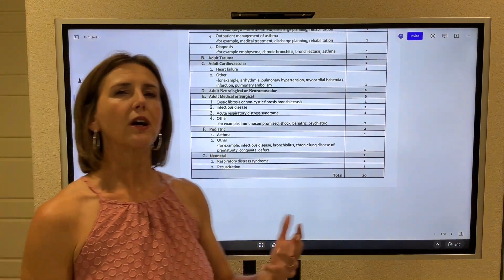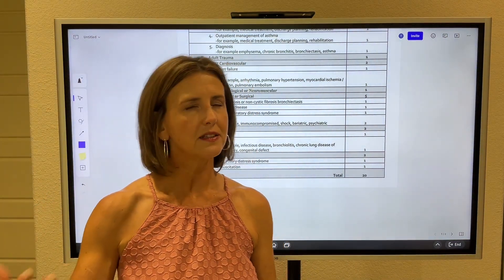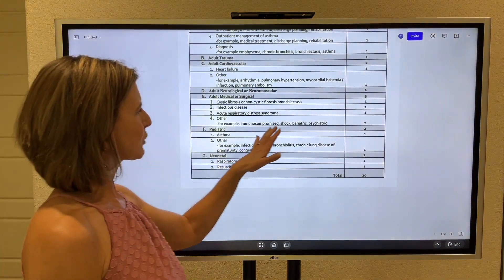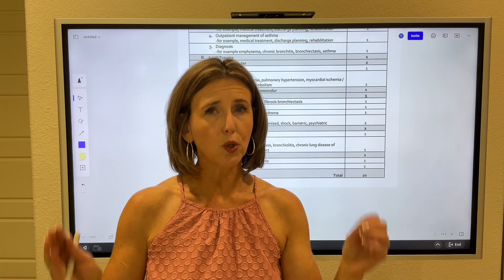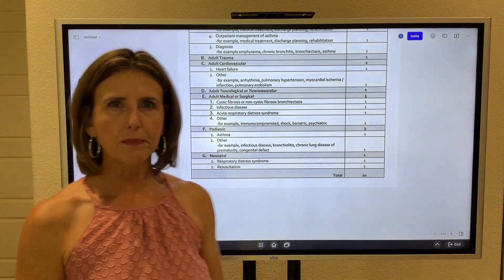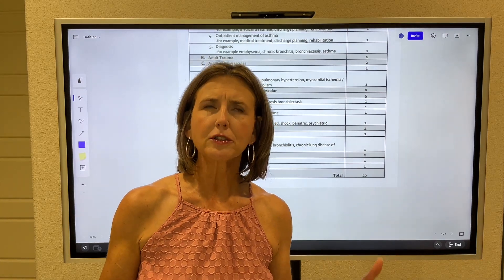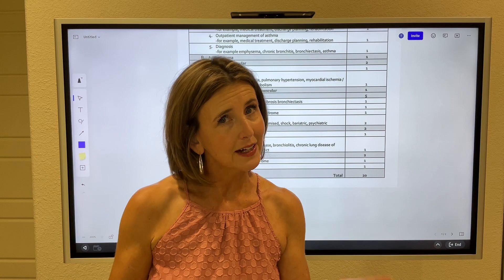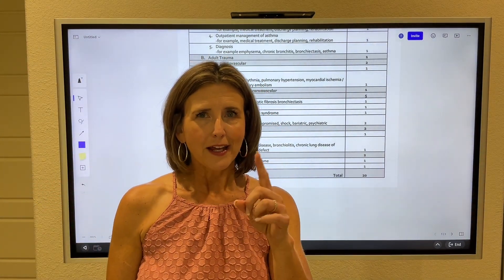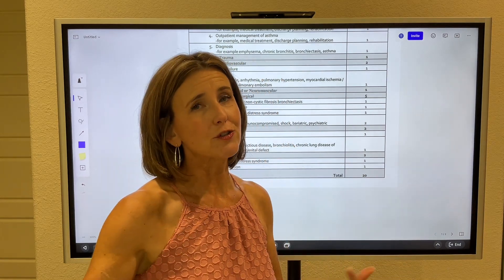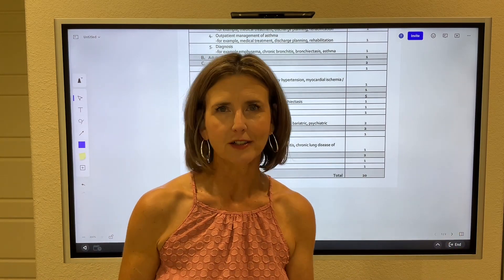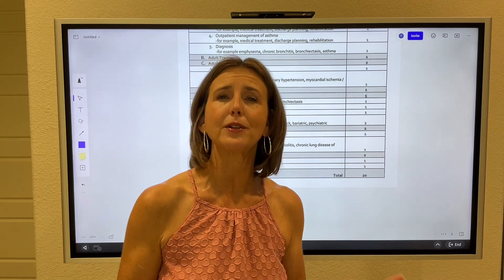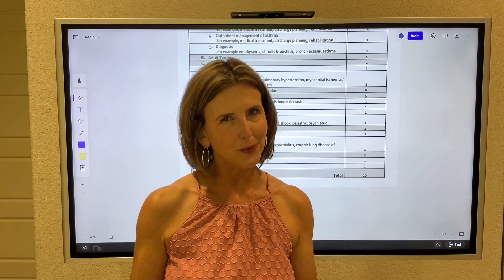Under 'others,' you may have an immunocompromised person — someone who is HIV positive or has AIDS. Shock just means a profoundly low blood pressure for whatever reason. It may be a bariatric patient — as a respiratory therapist, I know that's going to involve an abdominal procedure, so be aware of atelectasis. There may also be a psychiatric patient — they don't expect you to treat the psychiatric problem, but the patient may be having trouble ventilating or oxygenating. Remember, you're a respiratory therapist dealing with basic respiratory care.